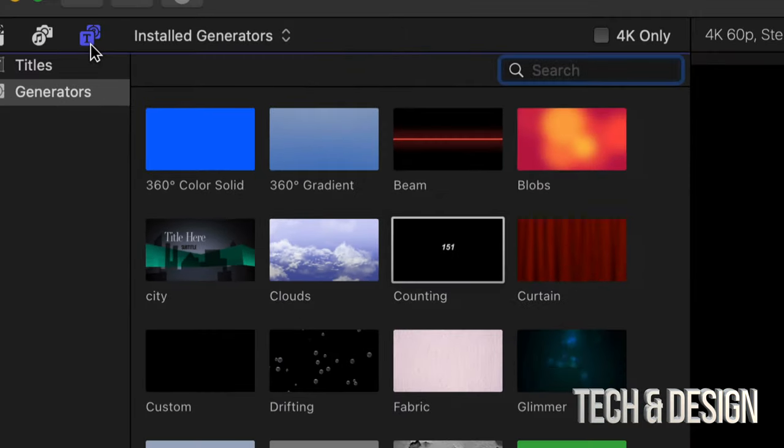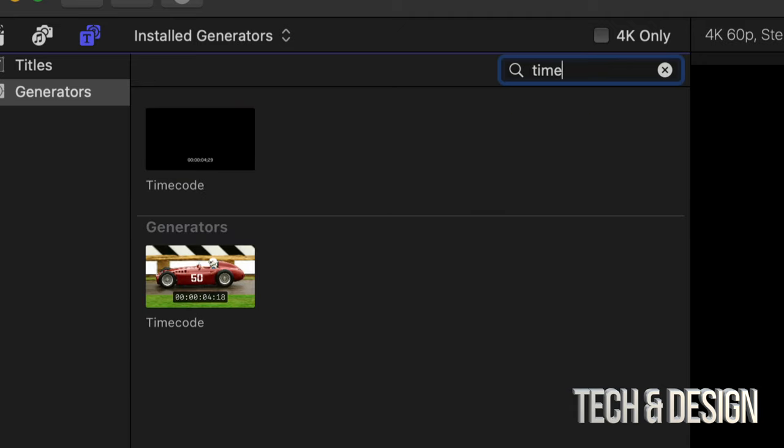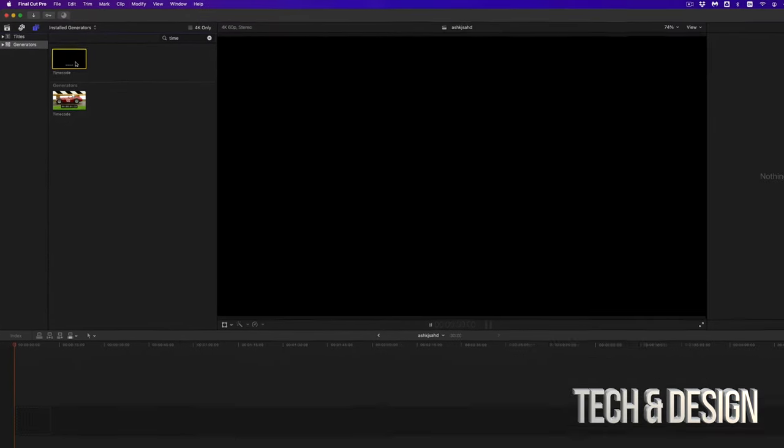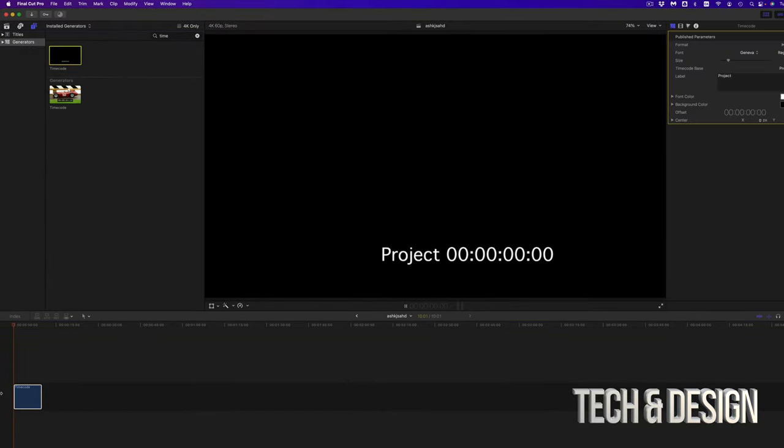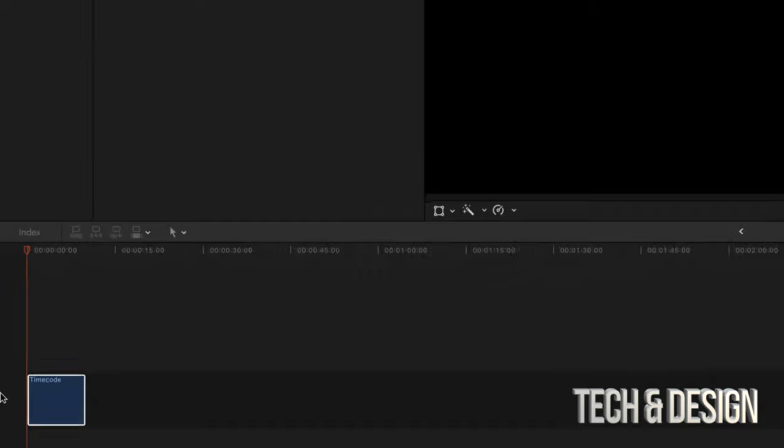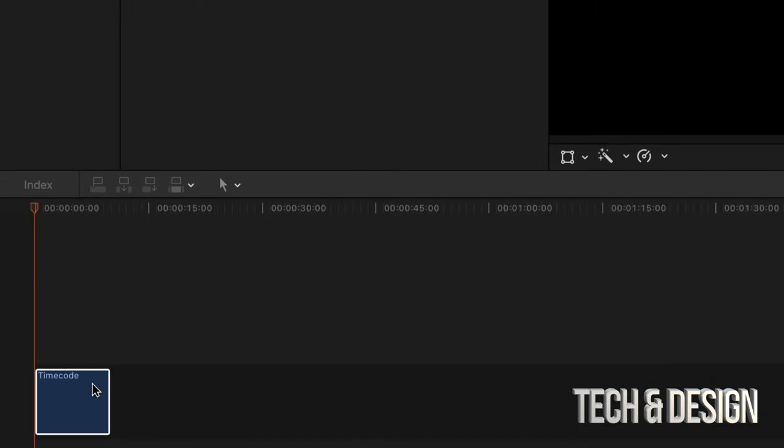However, we're assuming you want a timer. So we chose Generators, then from the top on Search, just type in 'time'. You're going to see this one that pops up - this is your Timecode. Just drag it down here into your timeline.